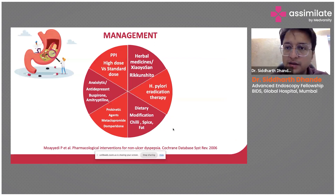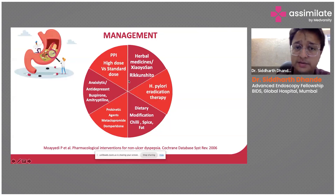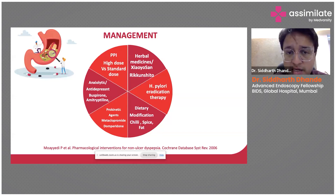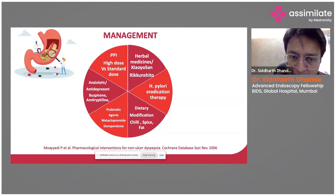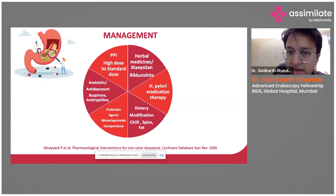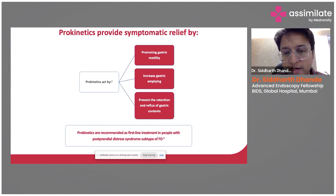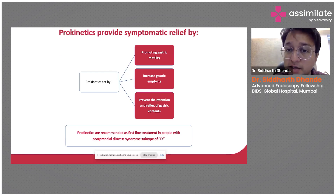Management broadly involves treating with PPIs — a standard dose for four weeks, then escalating to a high dose — use of anxiolytics, antidepressants, prokinetic agents especially for post-prandial distress syndrome, dietary modification such as avoiding chili, oily, fatty food, tea, and coffee, H. pylori eradication when indicated, and some herbal medications that have been tried. Prokinetics are useful drugs specifically in patients with post-prandial distress syndrome — not all patients with dyspepsia — as they increase gastric motility, increase gastric emptying, and prevent relaxation and reflux of gastric contents.